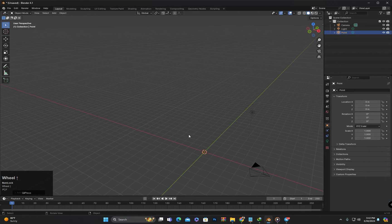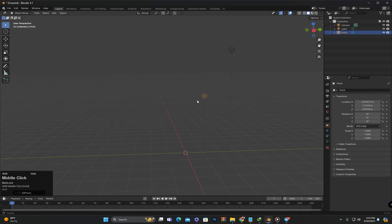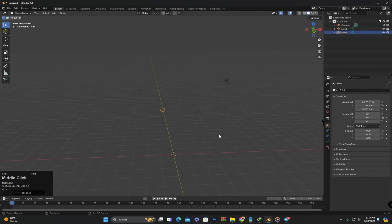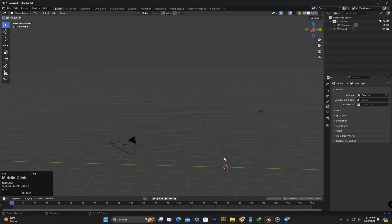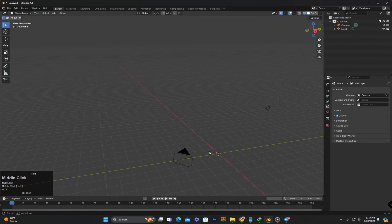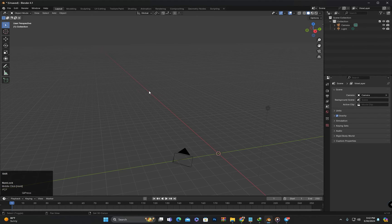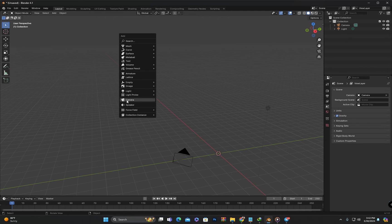I will move it slightly upwards. And I can also add a new camera. For that I will press Shift+A and click on camera, and the camera will be added.